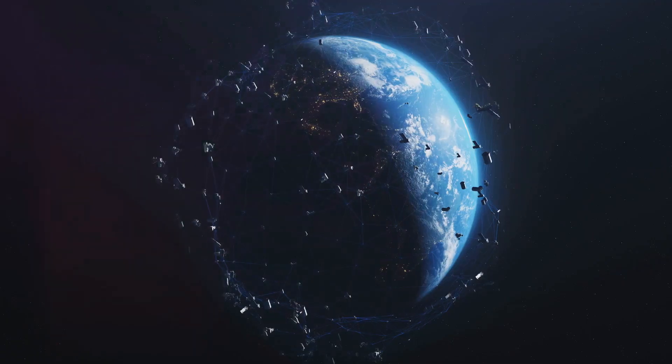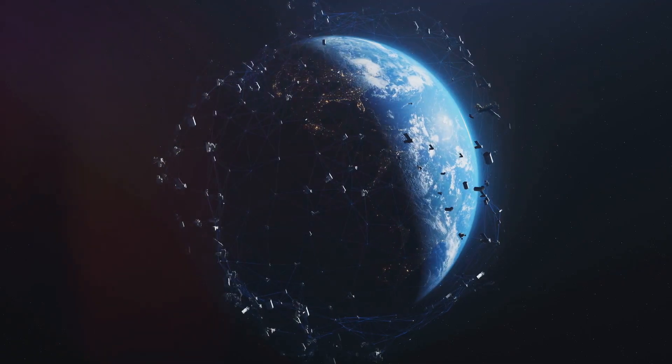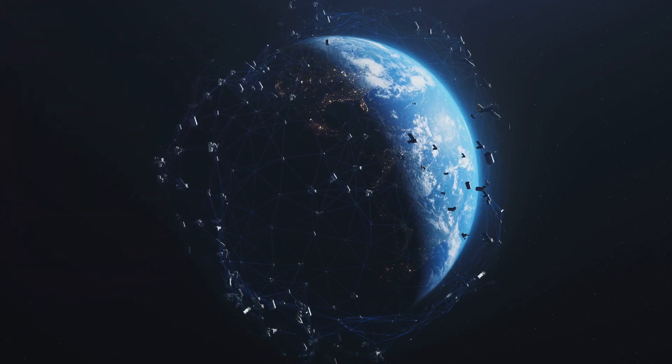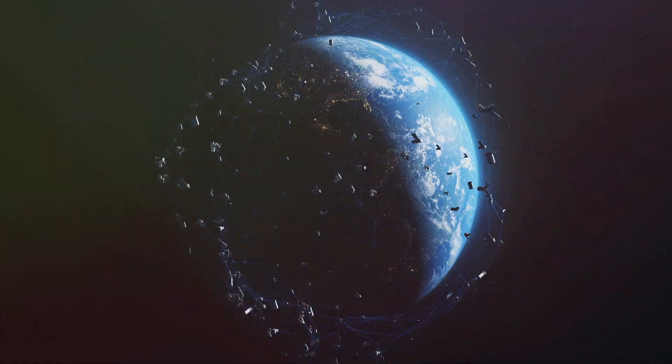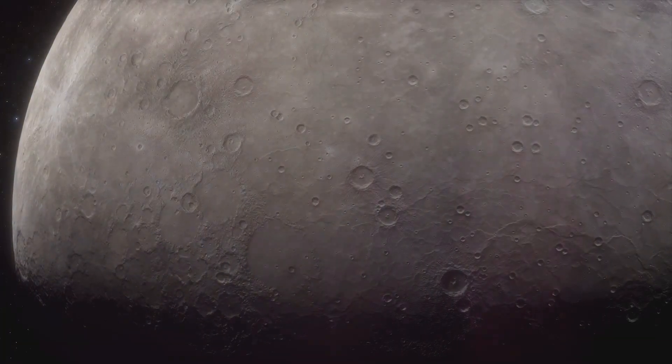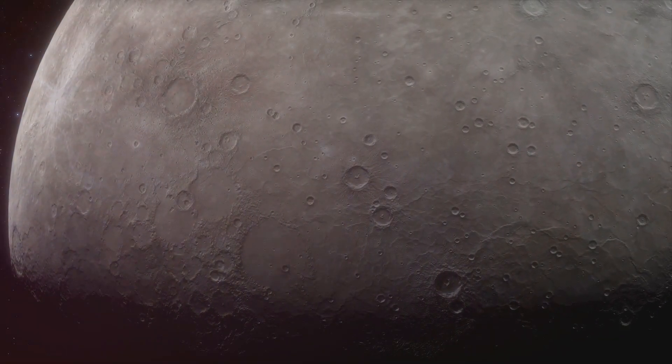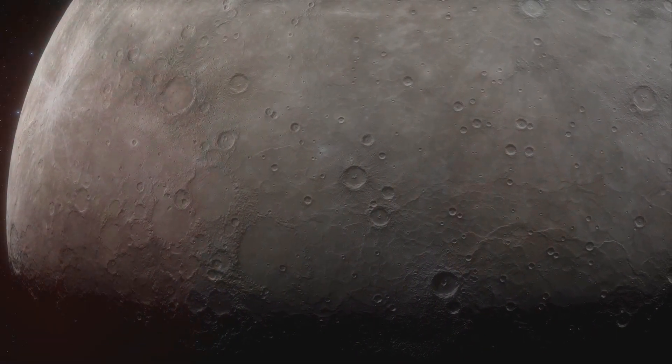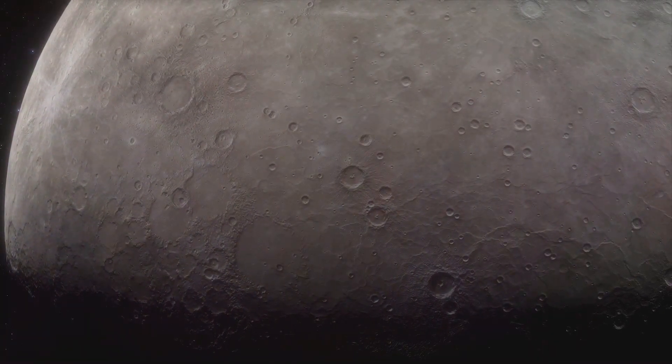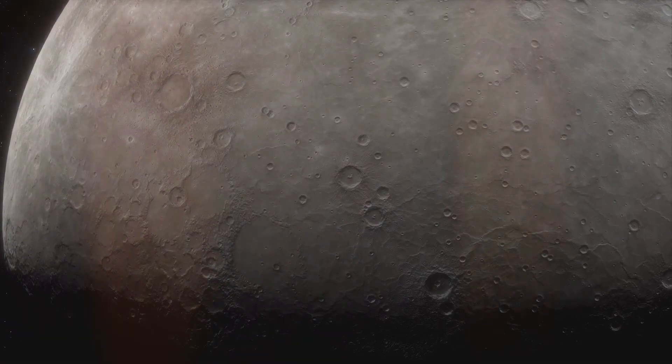This process of accretion, driven by gravity's relentless pull, is a fundamental force in the universe. Slowly but surely, a sphere began to emerge from the chaos. As more and more material was drawn in, the moon's gravitational pull increased, accelerating the process further.